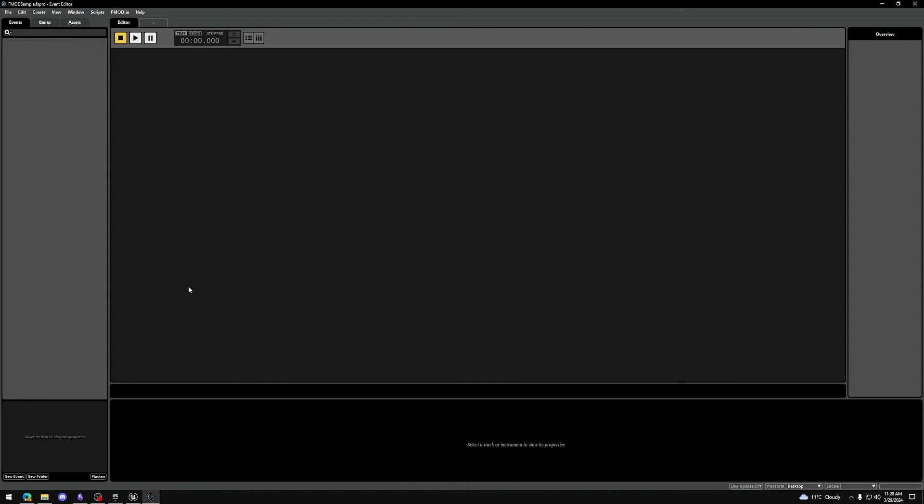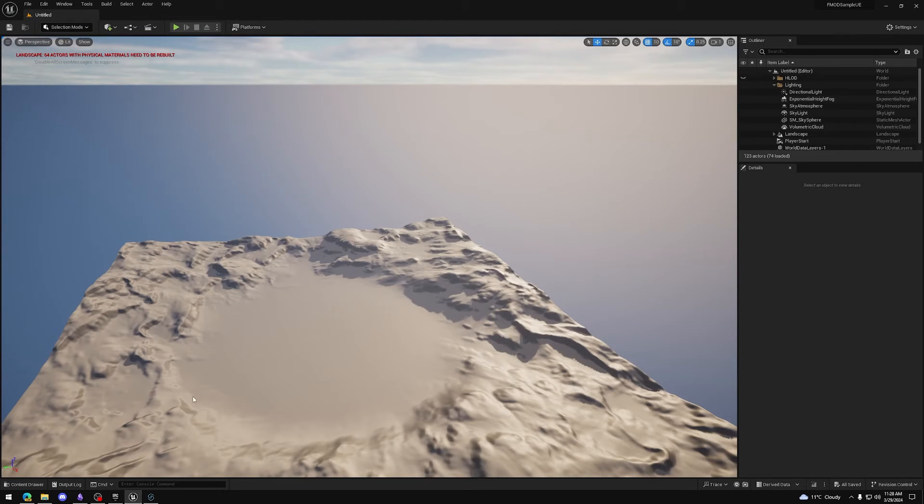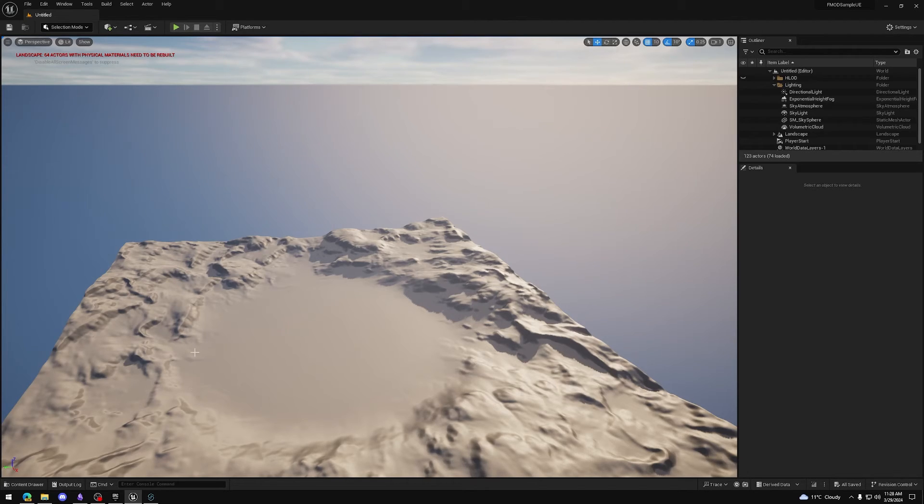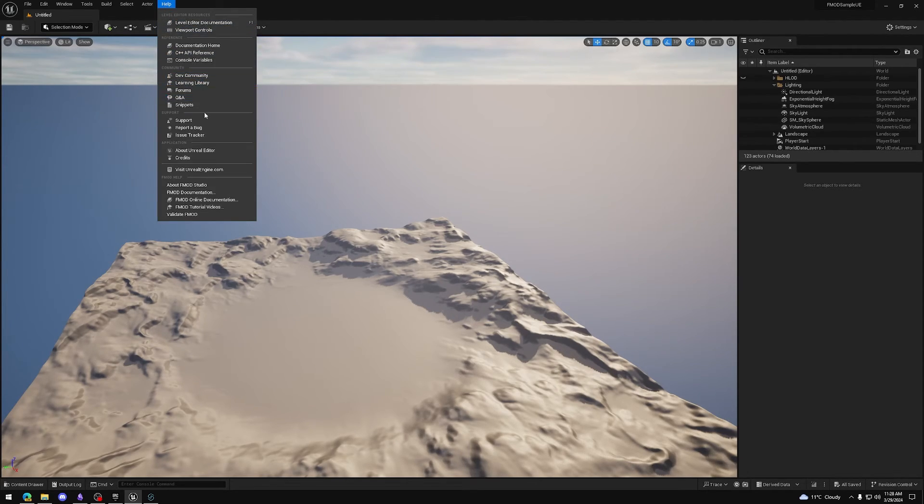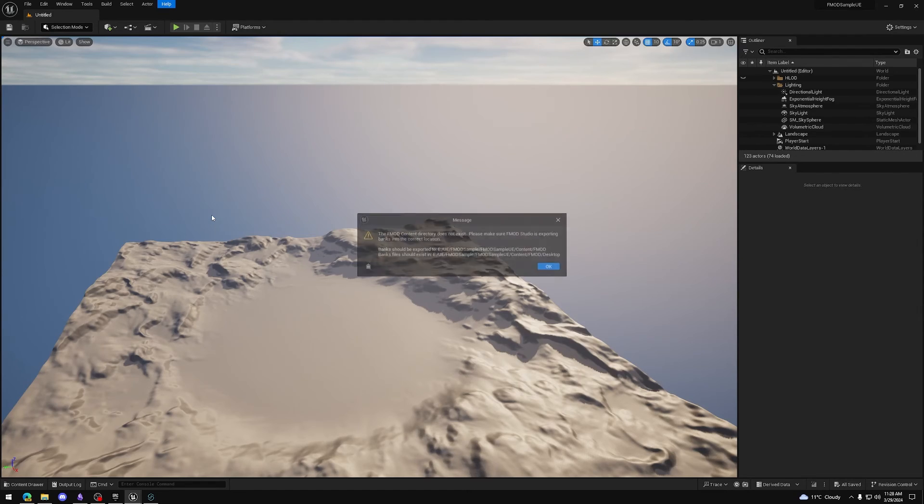Let's do one more verification to see if everything works as expected. Open up the Unreal Engine project again and leave your FMOD project open as well. In Unreal, go to Help and press Validate FMOD.